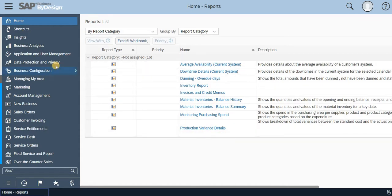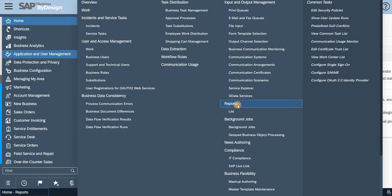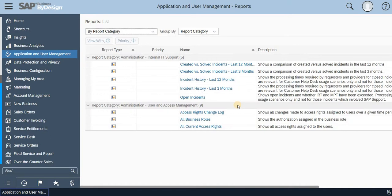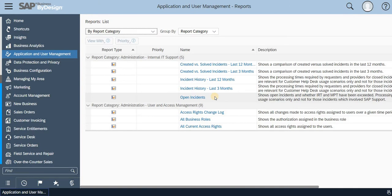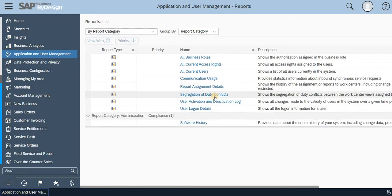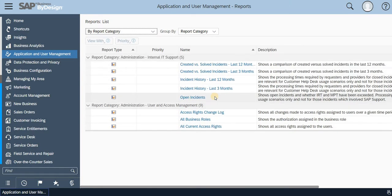Whereas when you go to Application and User Management, you will be able to see Reports. Click on that, through which you will be able to see a few reports which are having the log trace and other kind of activities.